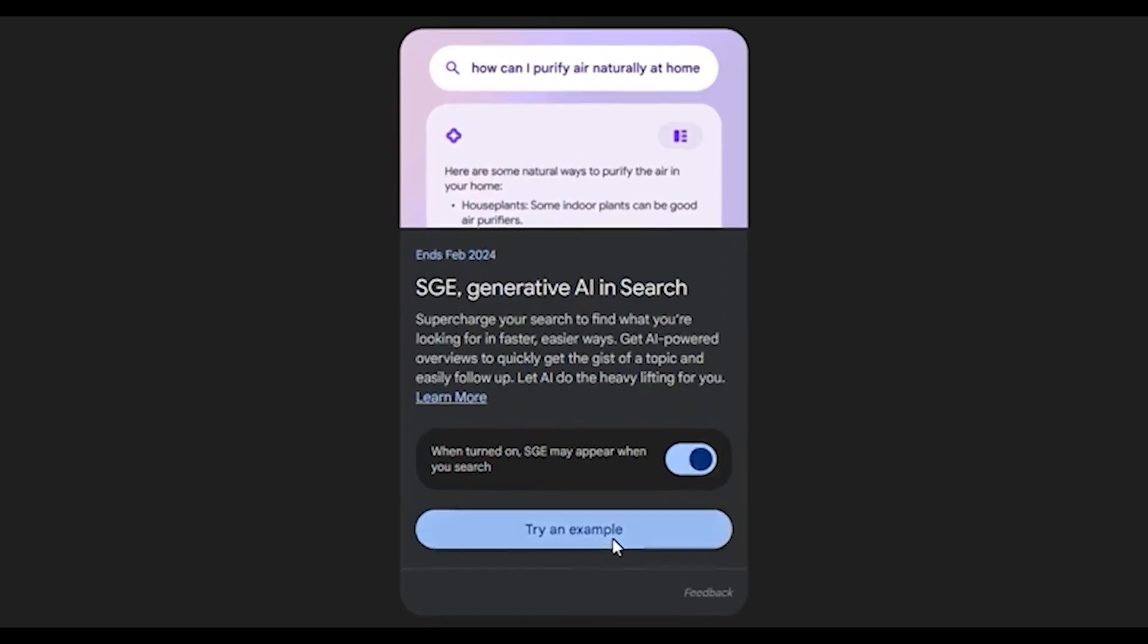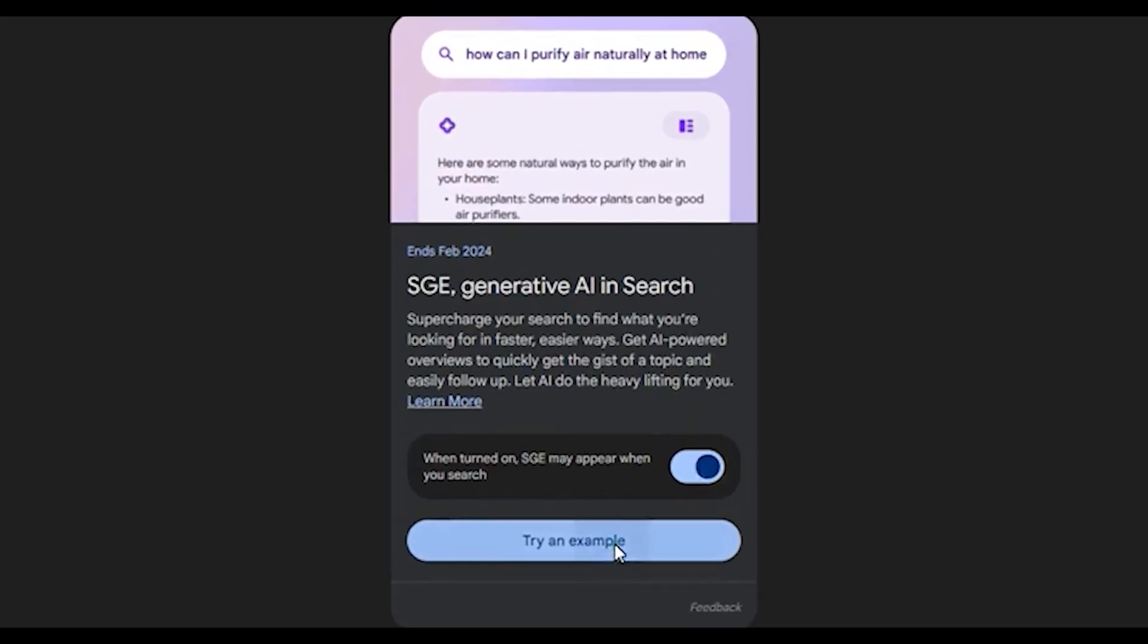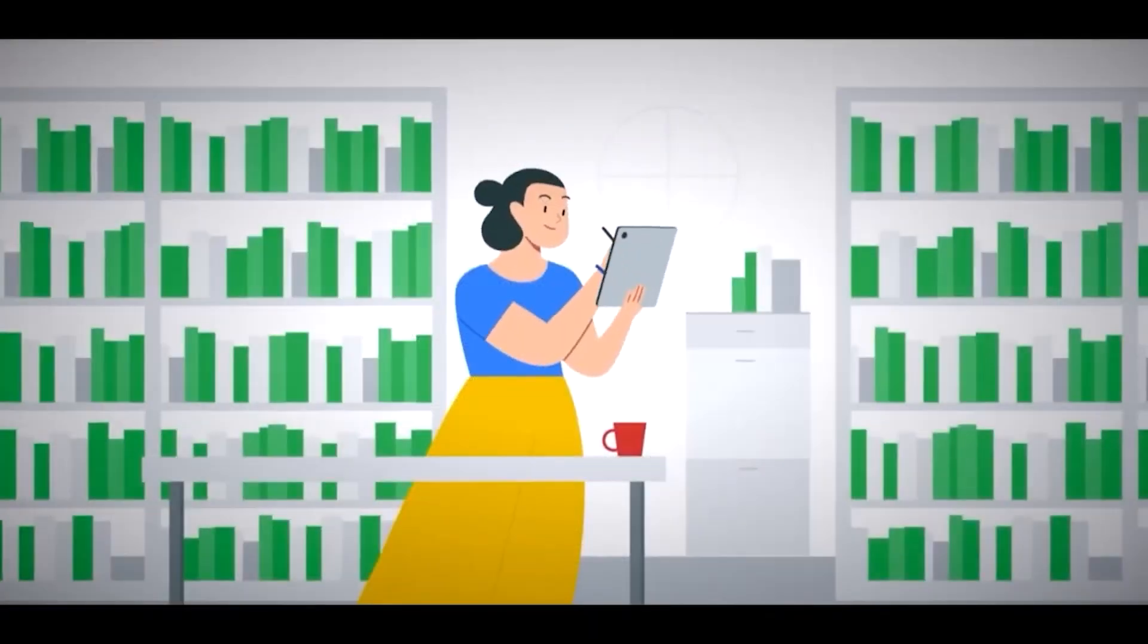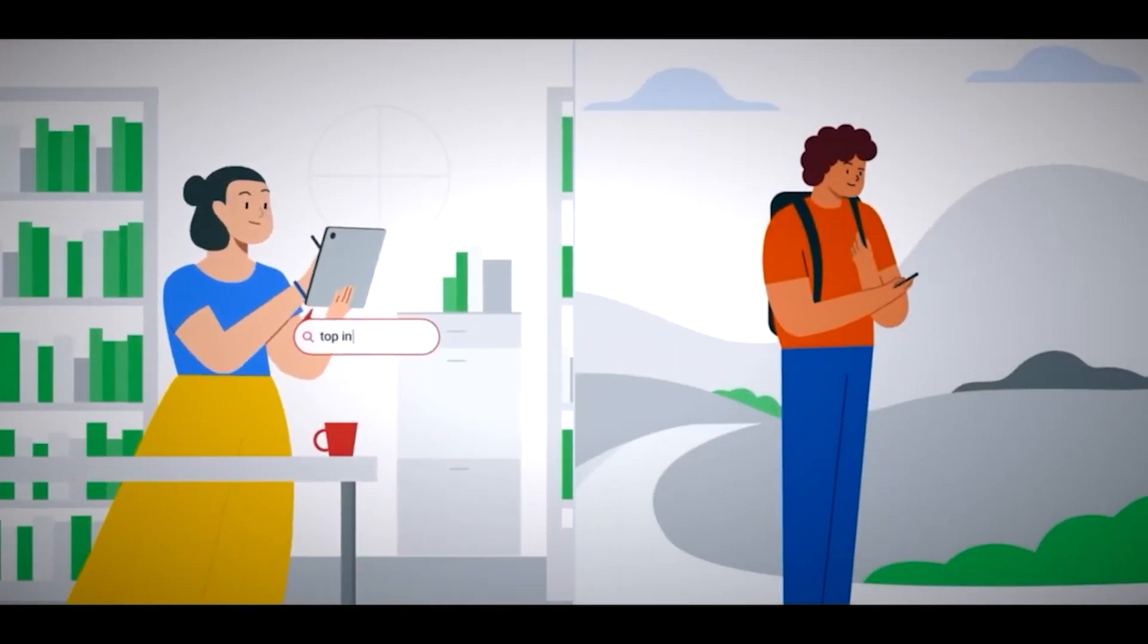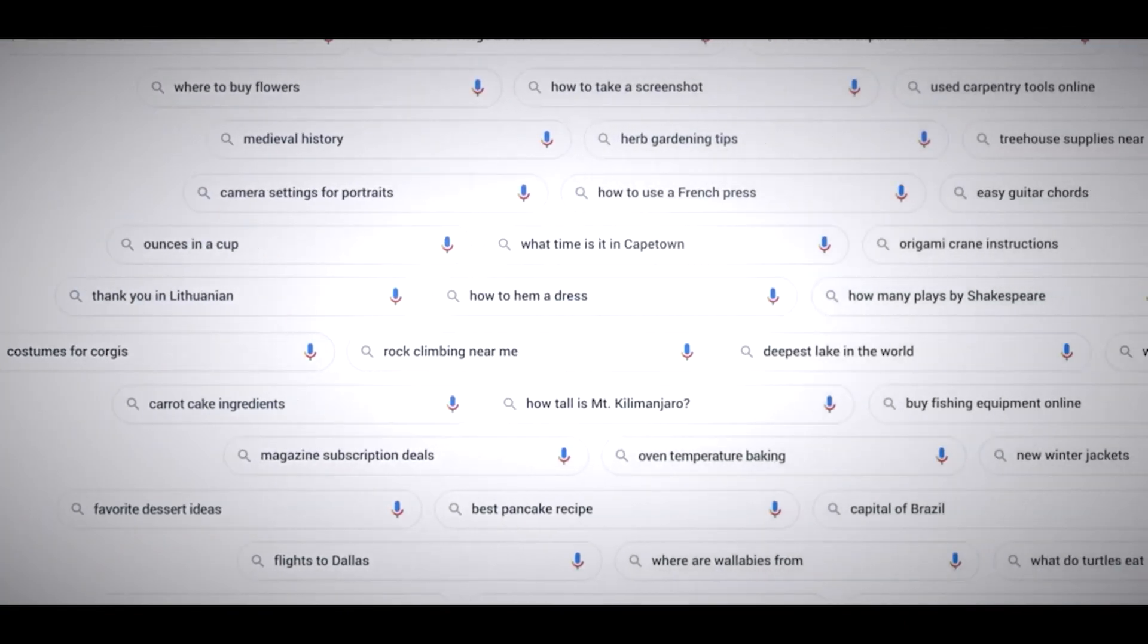If SGE becomes the norm, the once mighty number one organic result might end up at the bottom, where not many bother to check.